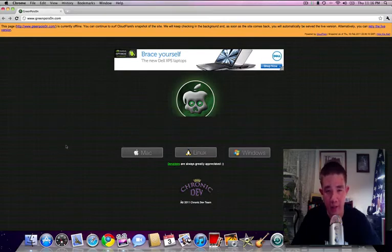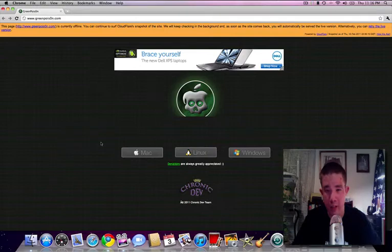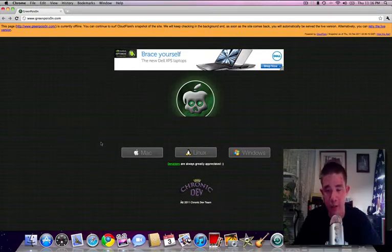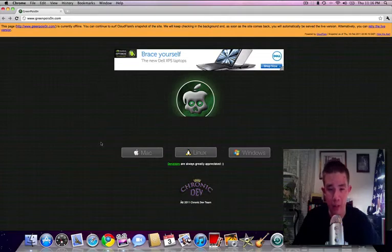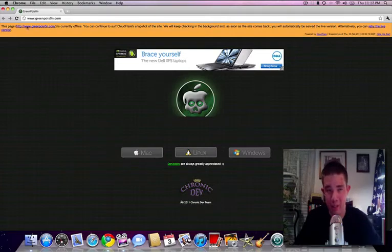Now as of right now this only works on Mac, Linux, and Windows is coming soon here in the next 2-3 days. Hopefully not that long. But who knows about the Chronic Death Team. They're always surprising us with these jailbreaks.